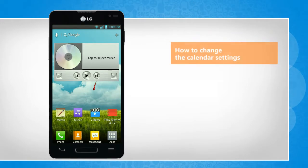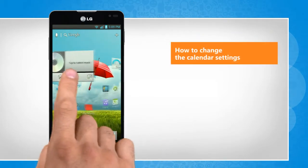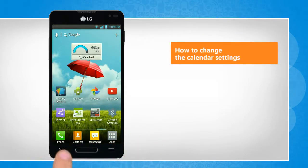Hi friends! Do you want to change the settings of the calendar app on your Android phone? Let's go ahead and see how you can do so.